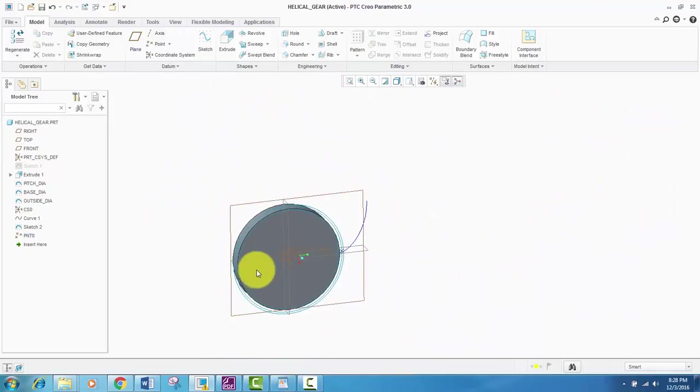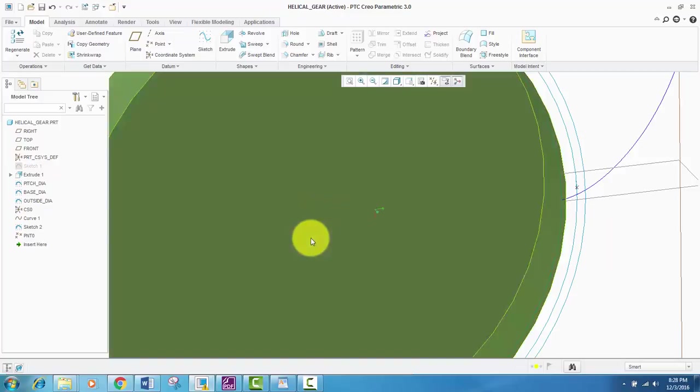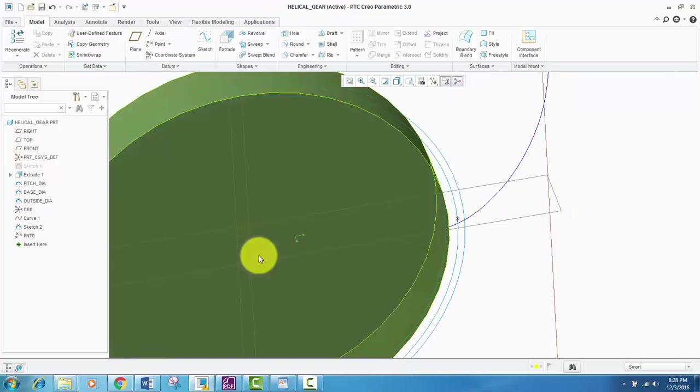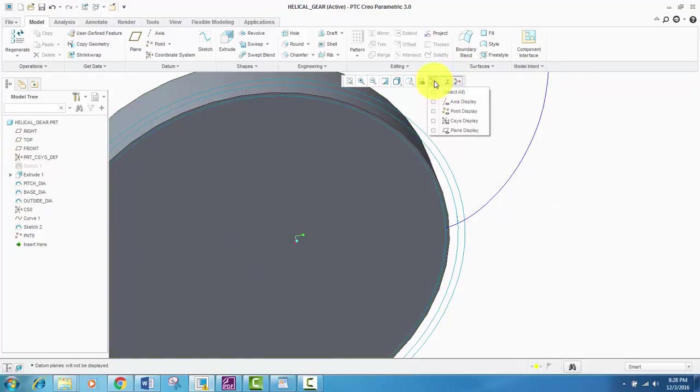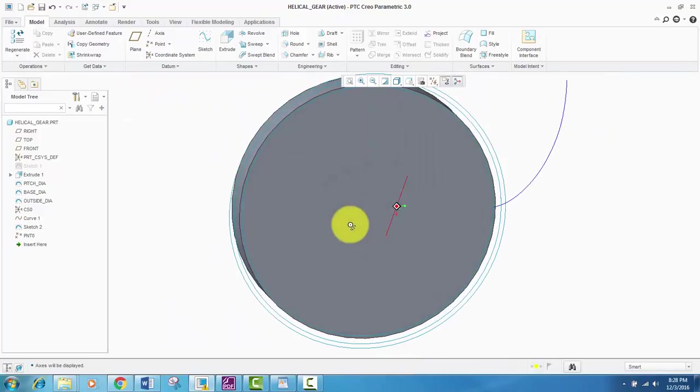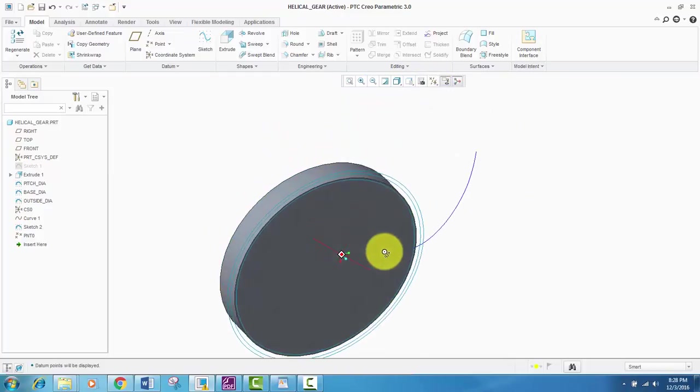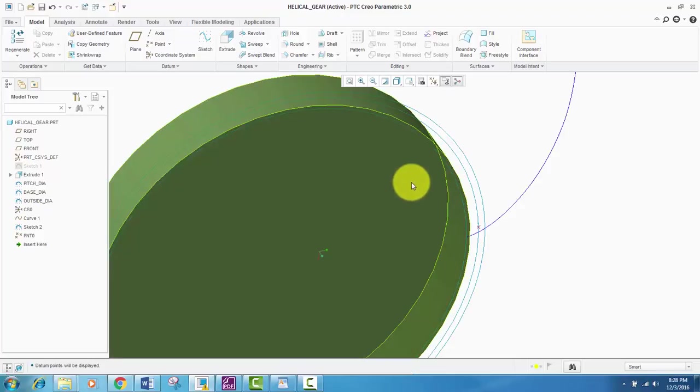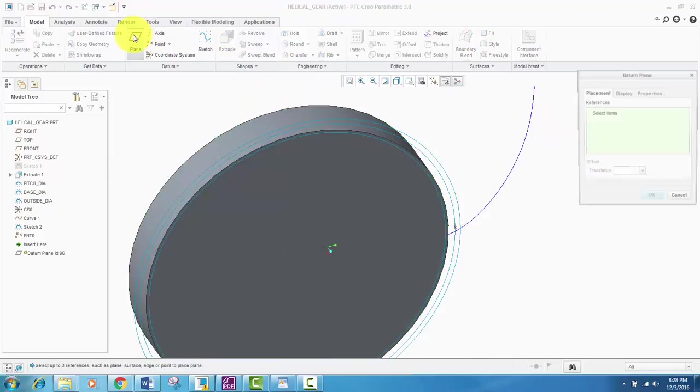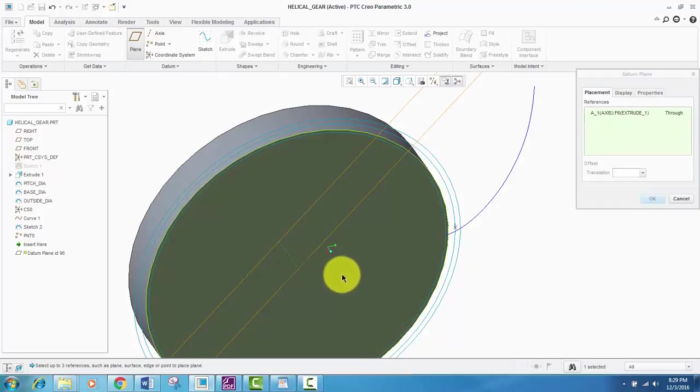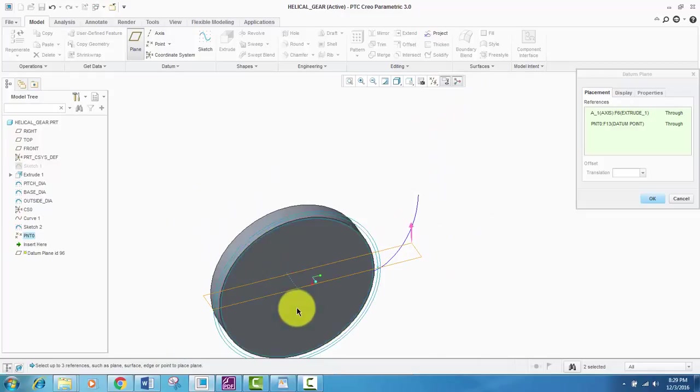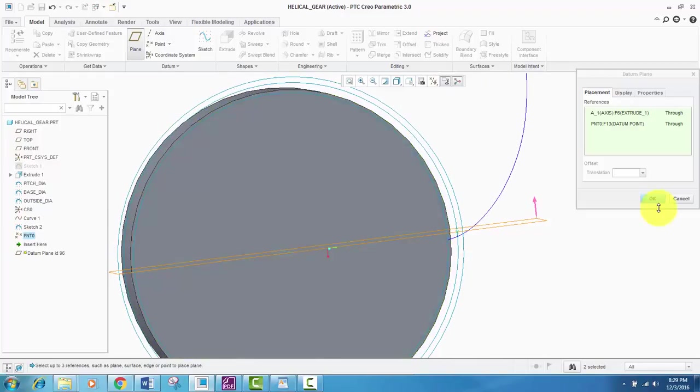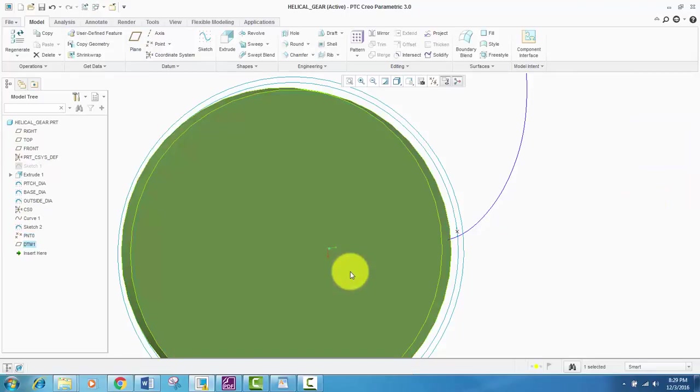And now we will use this point and this coordinate system, basically the center, this axis. As you can see, this axis and this point to create a plane. So in order to do that, let's click plane and select the axis and then select the point. So it is defined completely. We will click OK.